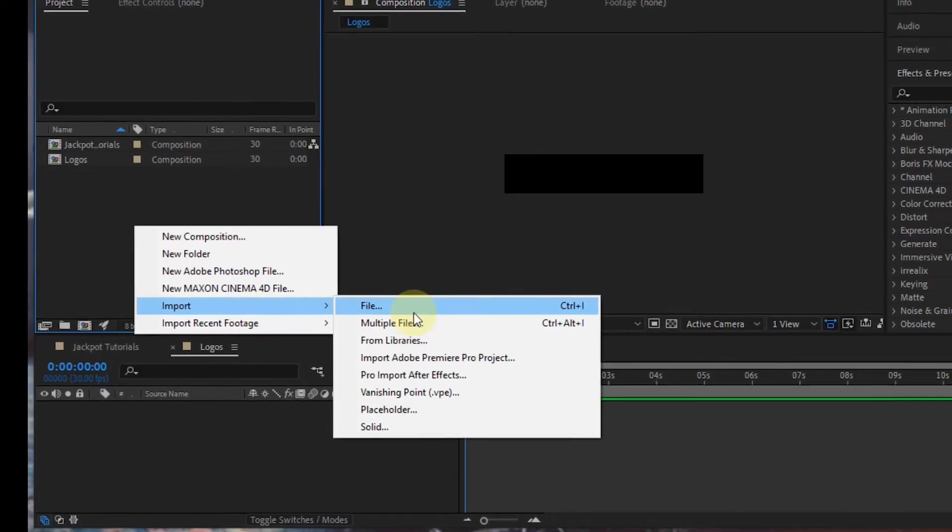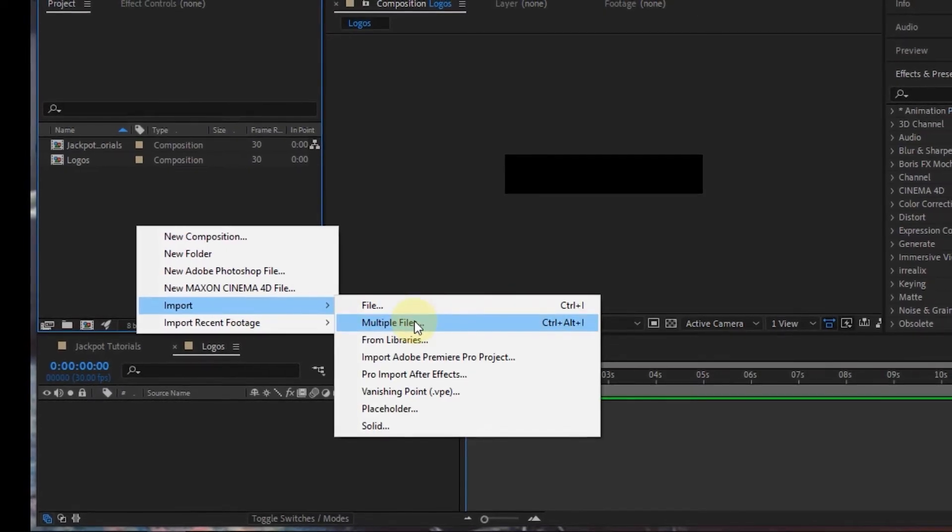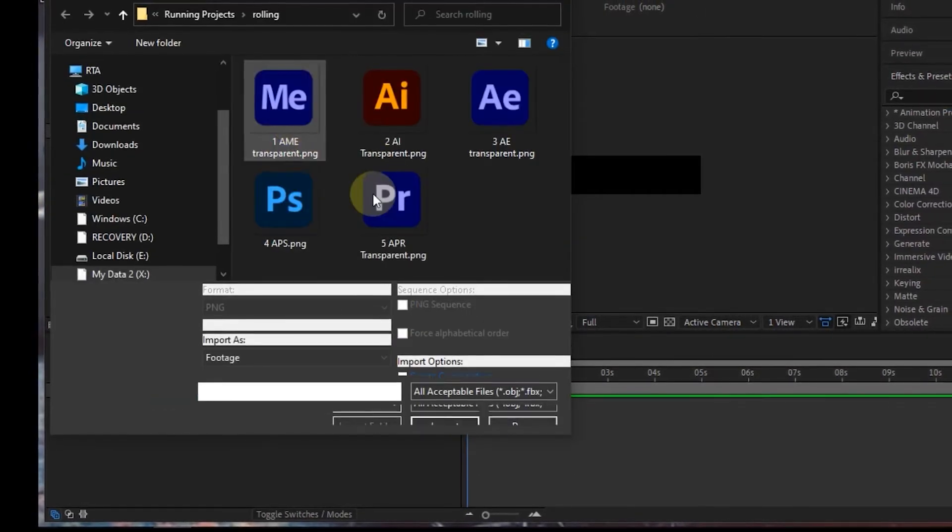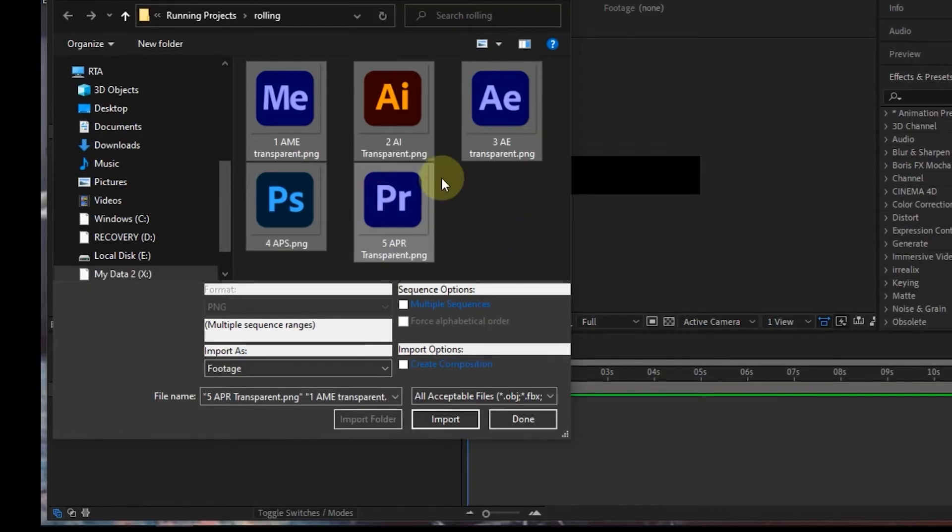In the next step, I will import five logos and insert them into the newly created composition.